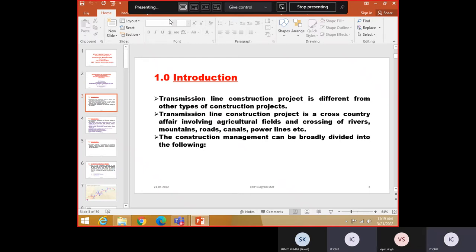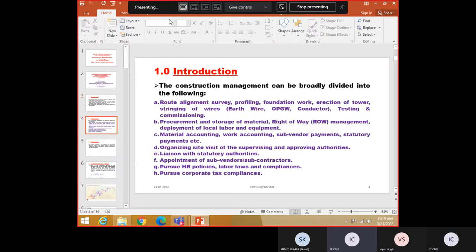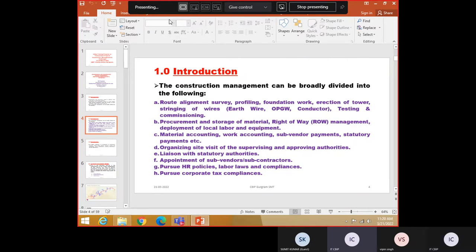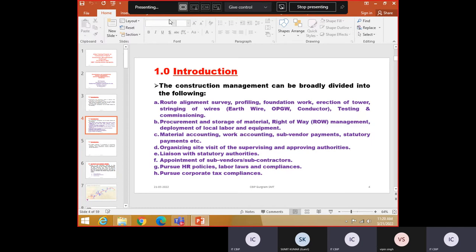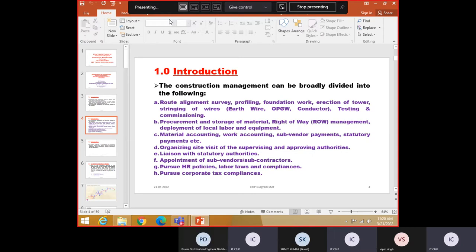Key points. One of the things which are required to be looked into. It is a cross country as I told you. Line traverses kilometers and kilometers. The construction management can be broadly divided into the following: Route alignment survey, procurement, storage of material, right of way, deployment of local labor, equipment. So, survey, profiling, foundation work, erection of tower, stringing work, testing and commissioning, these are the main activities.